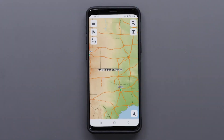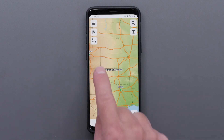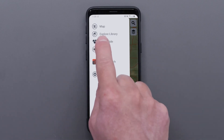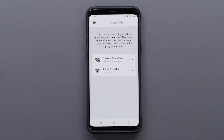First, we will show you how to create a group ride. To begin, open the TREAD app and select the menu icon in the top left. Then select GroupRide, followed by create a group ride.